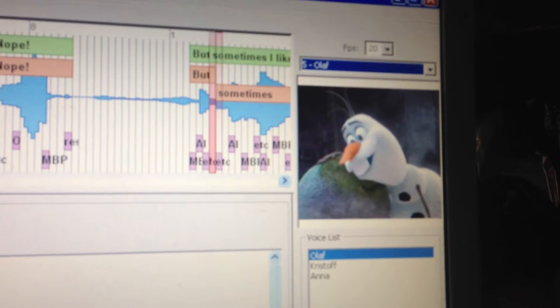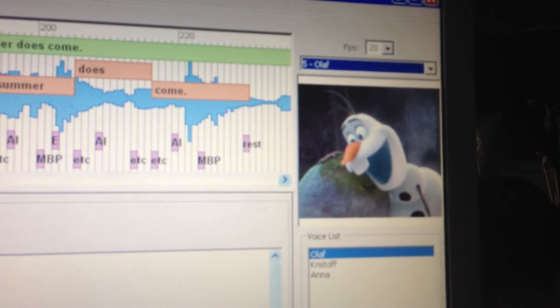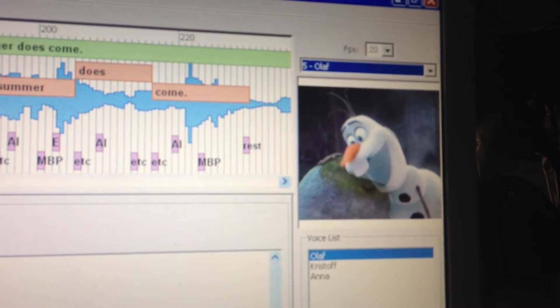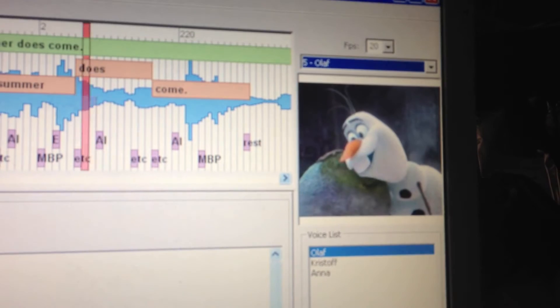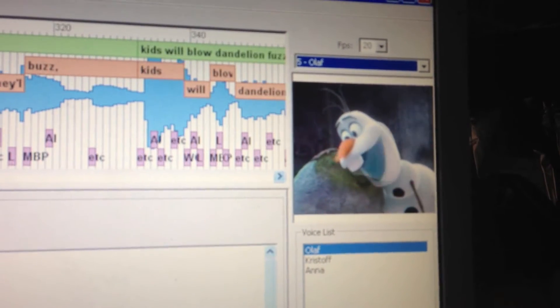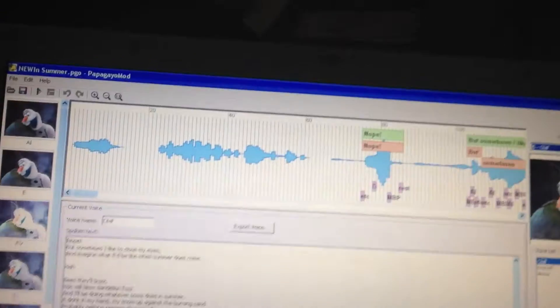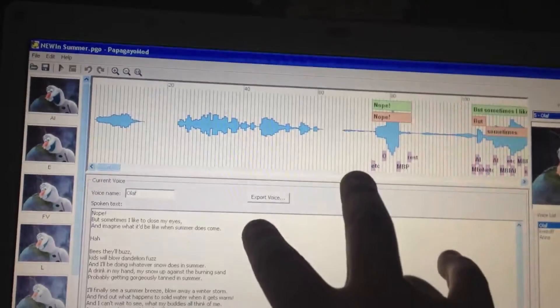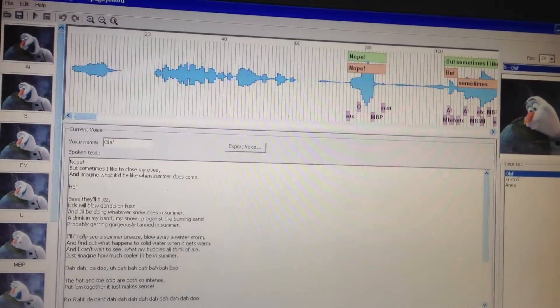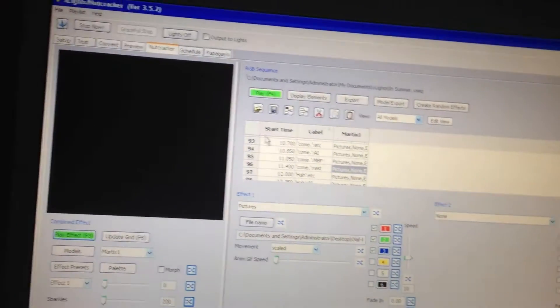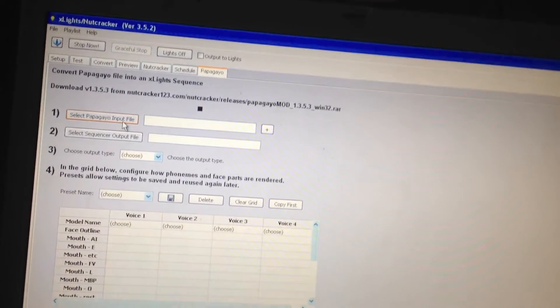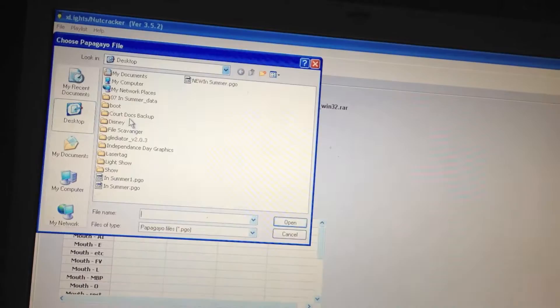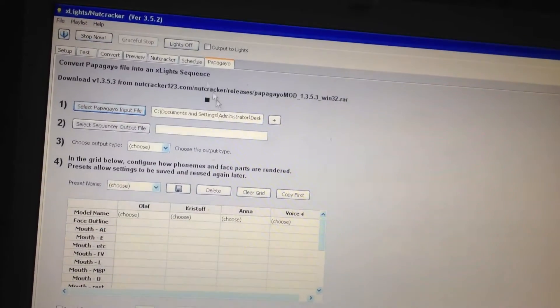I'm guessing you don't have much experience with heat — but sometimes I like to close my eyes and imagine what it would be like when summer does come. From that, I go ahead and save my Papagayo file, come back over into xLights, and call out my Papagayo file.